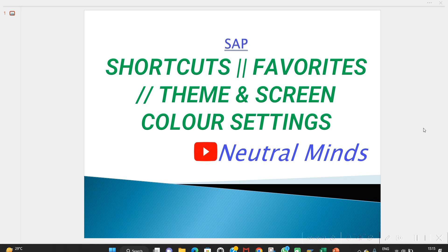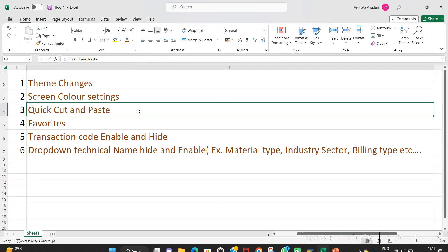Hi and welcome to the channel. Today we will discuss SAP shortcuts, favorites, theme and screen color settings. This is required for all SAP consultants and will also be useful for learners and freshers with less than three years of experience. Some members don't know these settings and can learn from this video. We will cover six points.